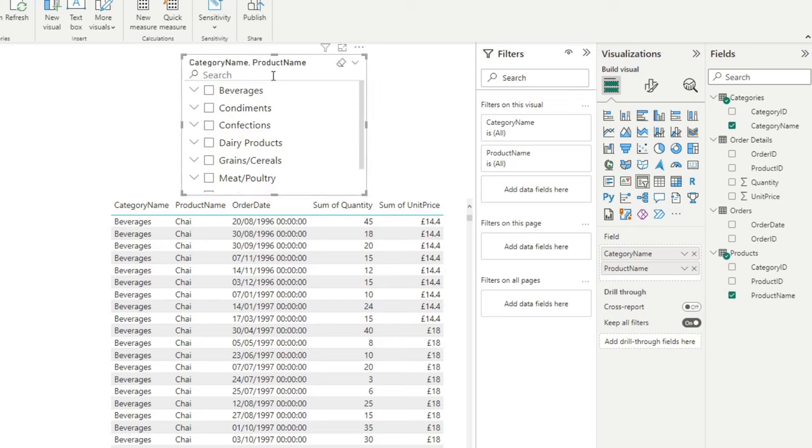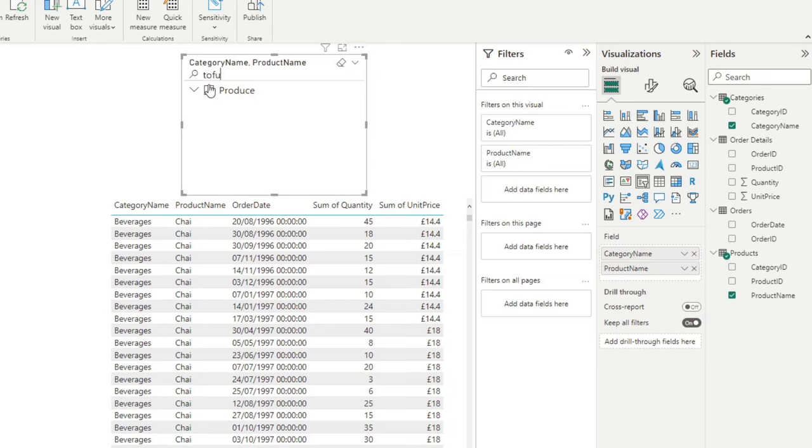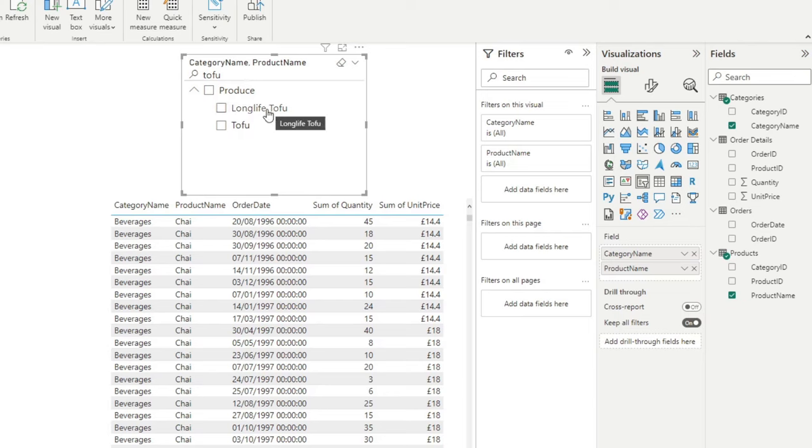If you type the product that you're looking for in this search bar, it searches not just the product names within the product name field, it also tries to search within the category name. So if it finds that category name, it will show that value for you. And if it just sees the product name, you will see that it shows the category that it belongs to, as well as the products themselves. So that's one of the simplest ways that you can enable a search bar in Power BI.